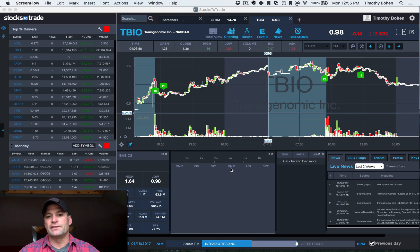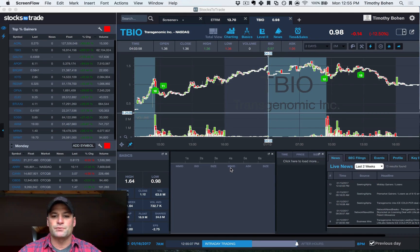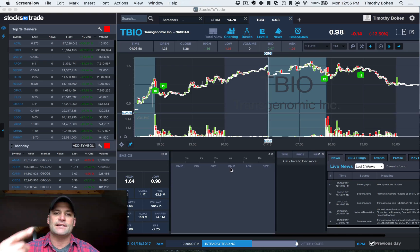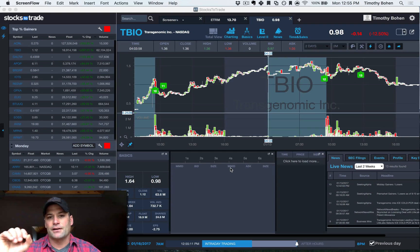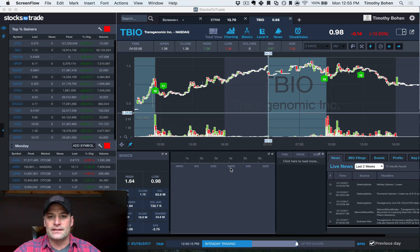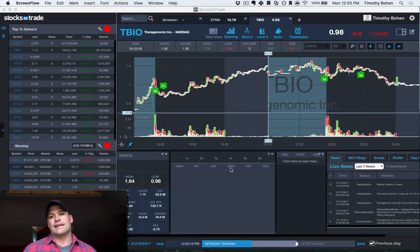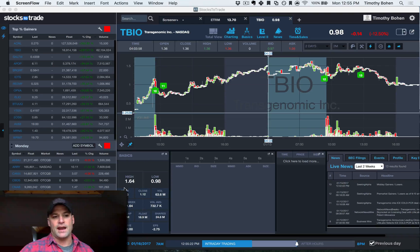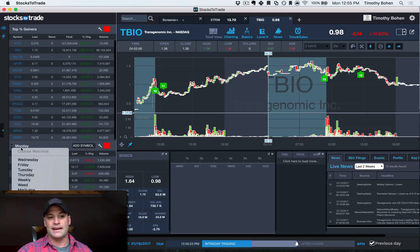I'm going to go over a lot of the little things that I do to manage watch lists. I'm a day trader and a swing trader, so I always have a rolling one-week list of stocks. Quite frequently, the same stock is in play multiple days, so I create a watch list for each day of the week — a Monday, Tuesday, Wednesday, Thursday, Friday list.